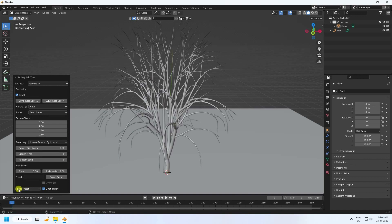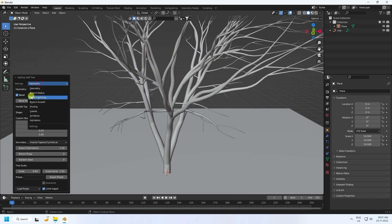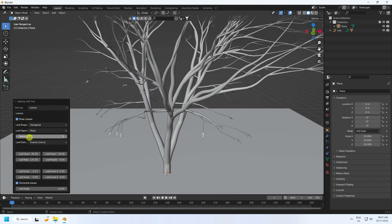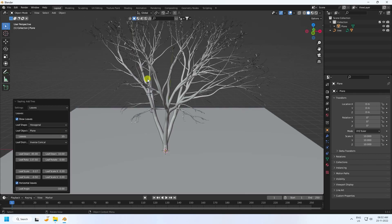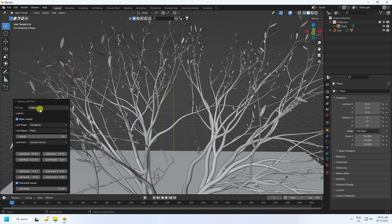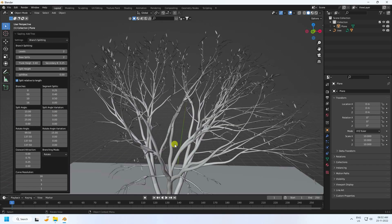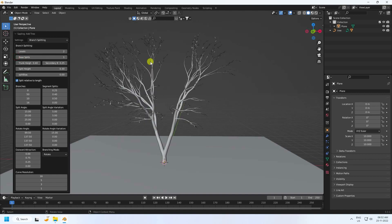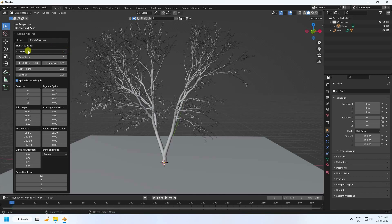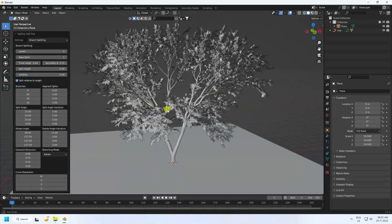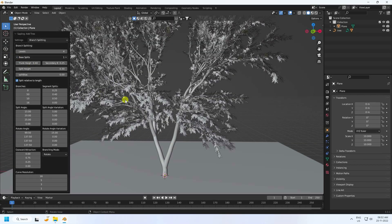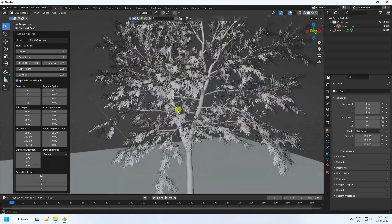Click Load Preset and use 'Japanese Maple'. Go to Leaves and check Show Leaf. I set leaf count to 25. Now go to Crunch Splitting — set Split Base to 1 and Leaves to 4. Also change Splitting to 0 — much better.